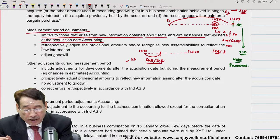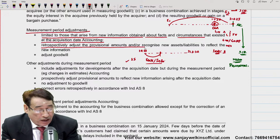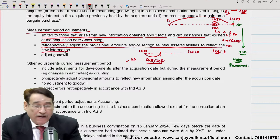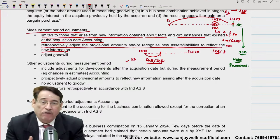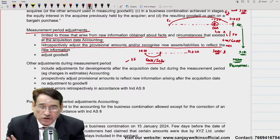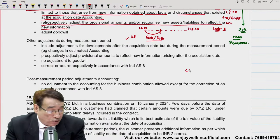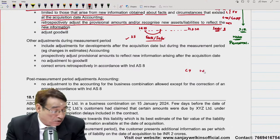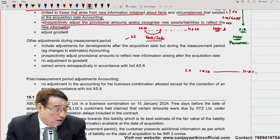Measurement period adjustment is limited to those that arise from new information obtained about facts and circumstances that existed at the acquisition date. पहले तो measurement period की adjustment कब possible हो सकती है — जब आपके सामने कुछ नए facts आएं, नए circumstances आएं जो exist कर रहे थे on the acquisition date को। यानि कि उनका relation होना चाहिए date of acquisition से, तभी हम उनको adjust करेंगे।